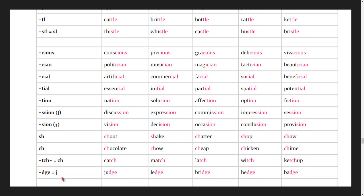Words with j or dge: judge, ledge, bridge, hedge, badge.